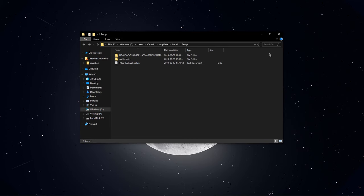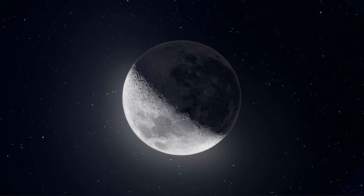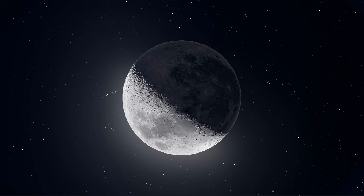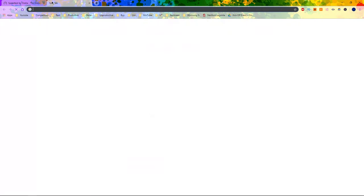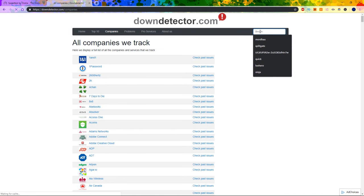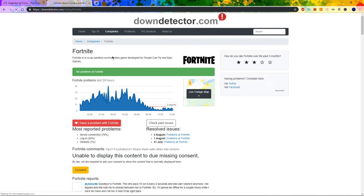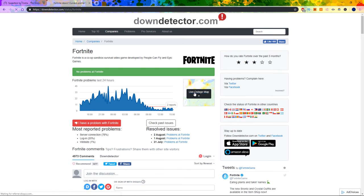If these tweaks did not help, then the issue might be server-sided. To verify this, go to this website, a link will be in the description below. Here, you can see if there are reports about the Fortnite servers and, on the live outage map, where these reports are coming from.